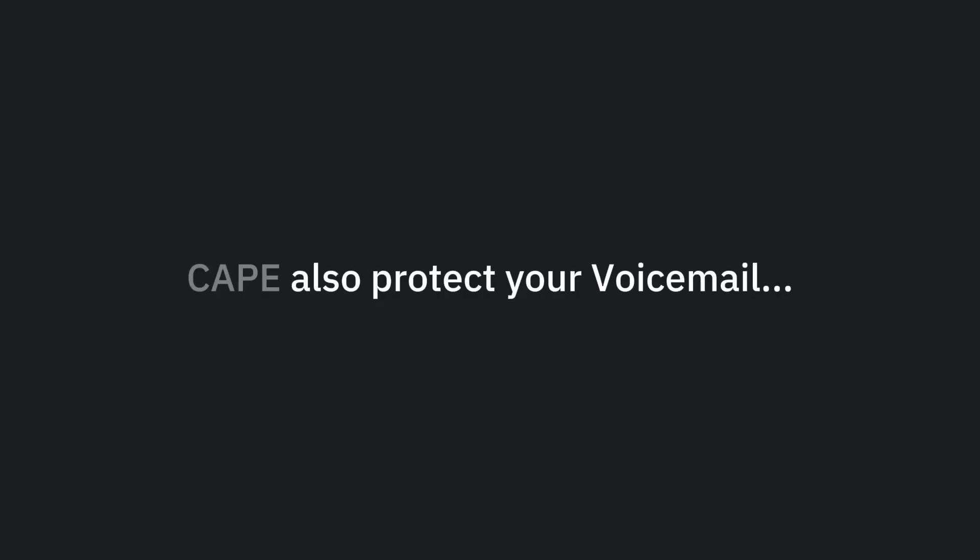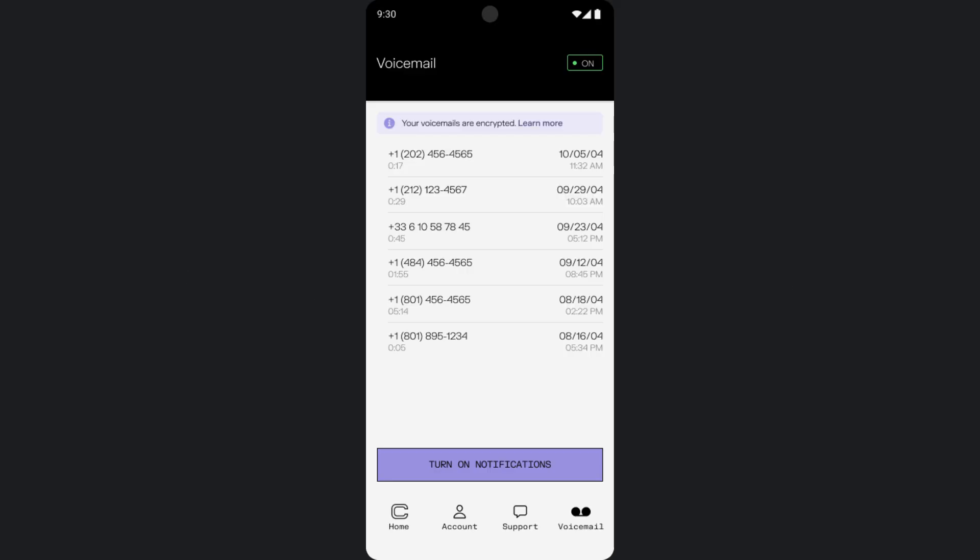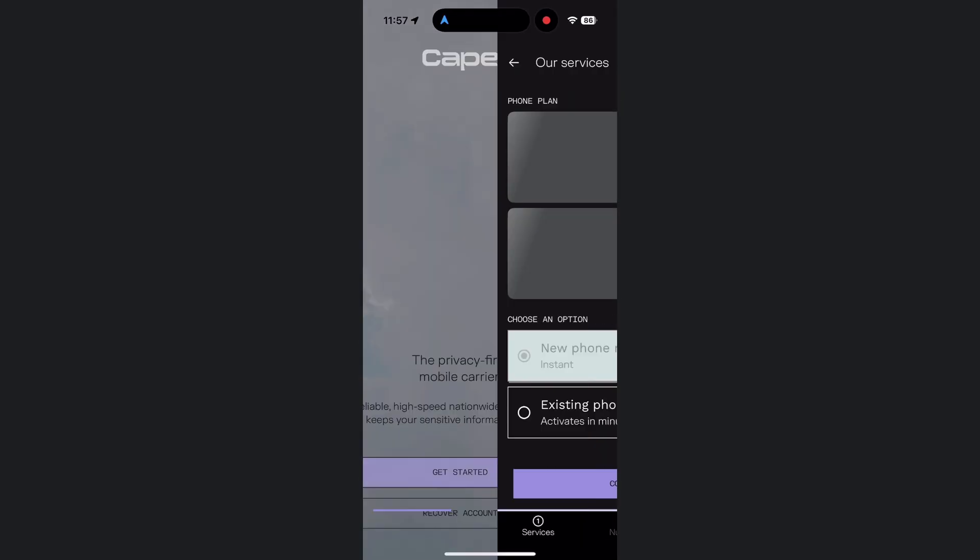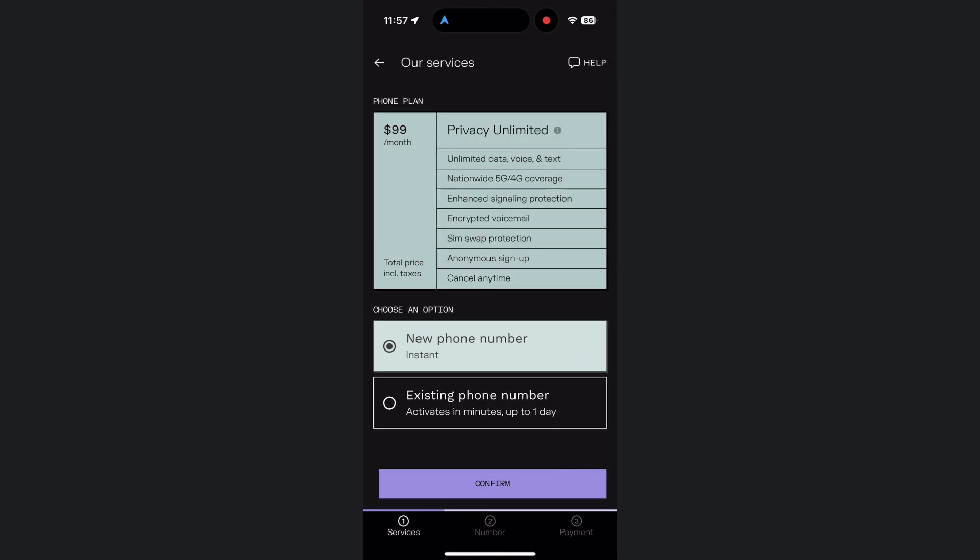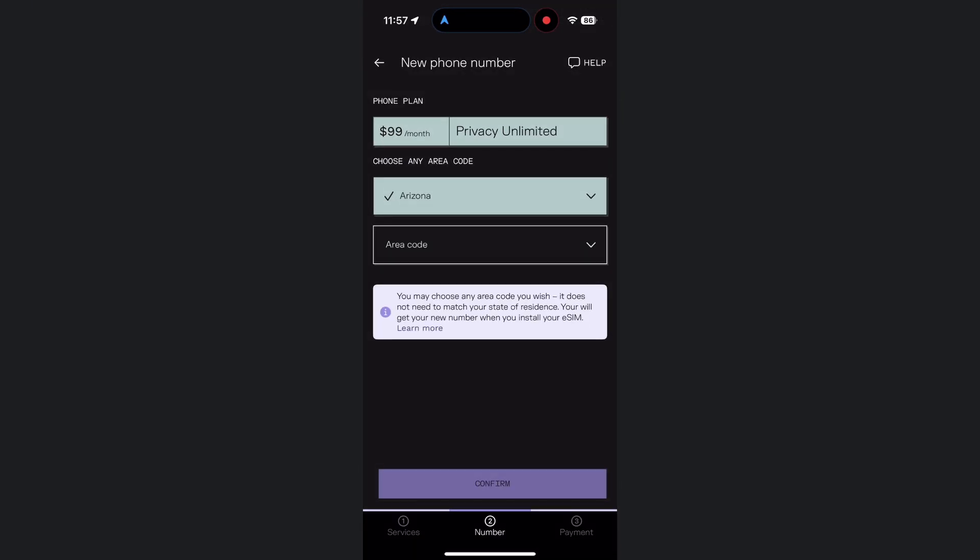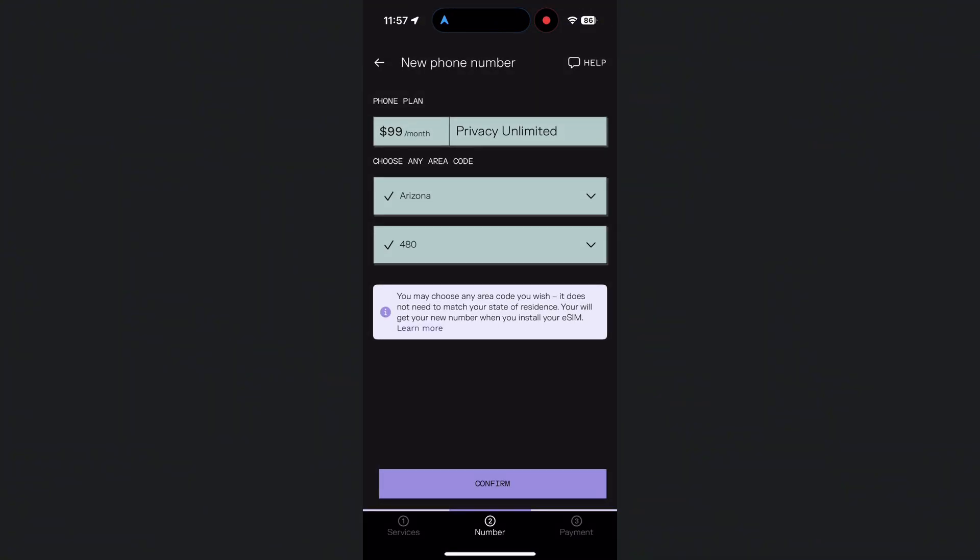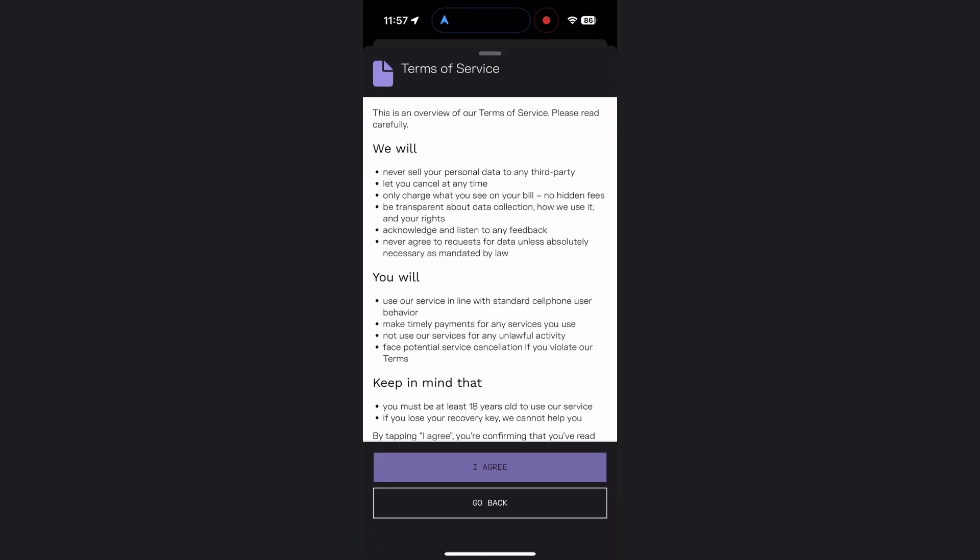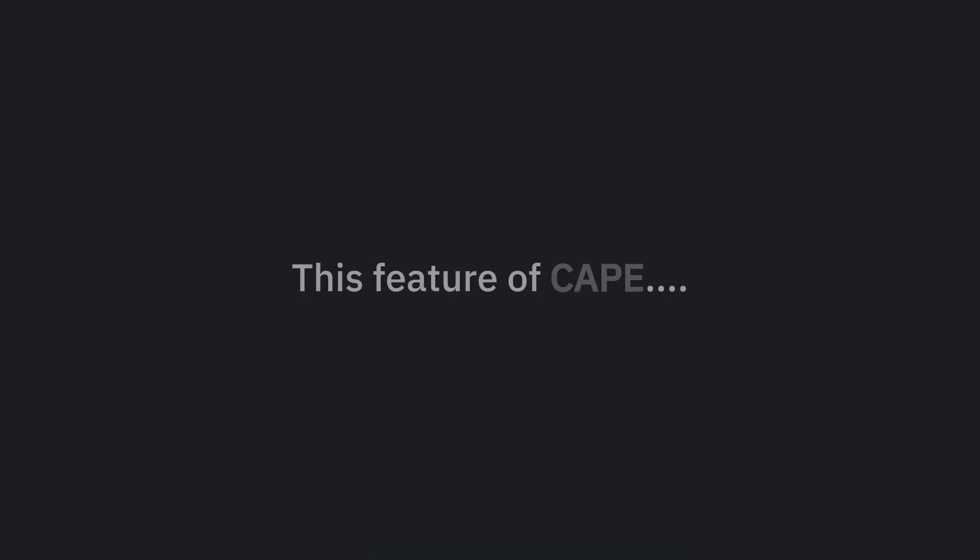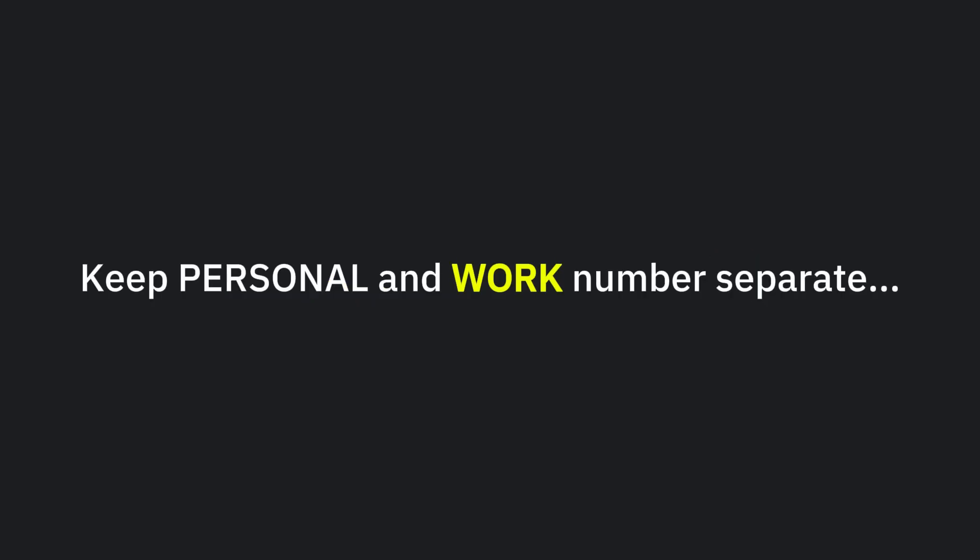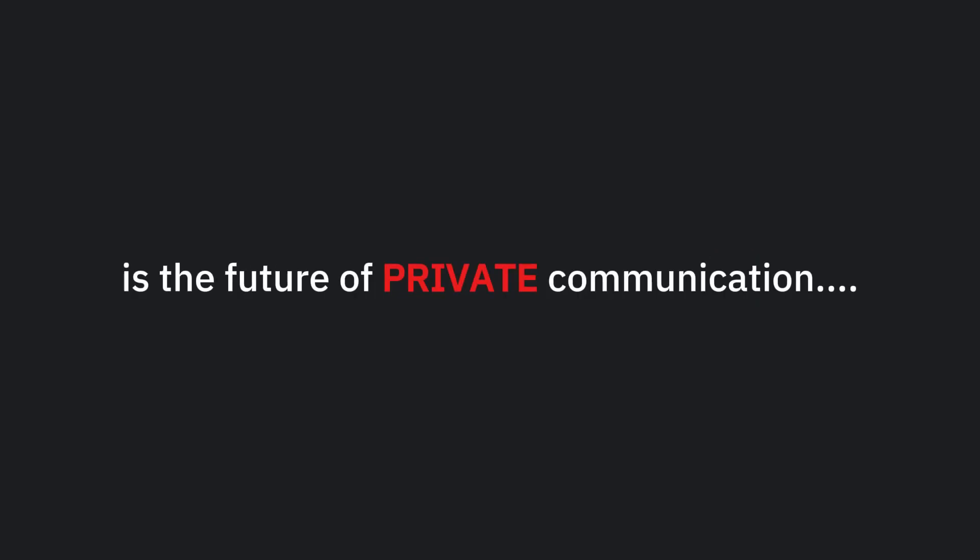CAPE also protects your voicemails using encryption, like WhatsApp and other secure chat apps, which makes it even more secure and reliable. CAPE doesn't collect any unnecessary data like your ID card or force you to confirm your identity. And that's something that makes CAPE unique from other telecom providers who collect tons of your data before even giving you a SIM. This feature of CAPE can be super useful for cybersecurity experts and ethical hackers. They can get anonymous numbers easily for investigating digital threats, keep personal and work numbers separate. I think CAPE is the future of private communication.